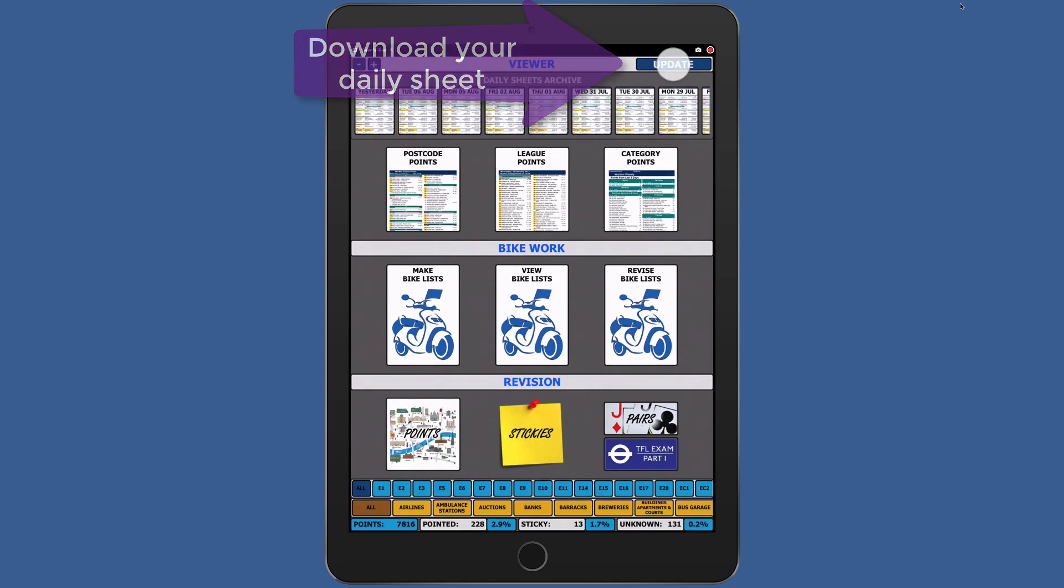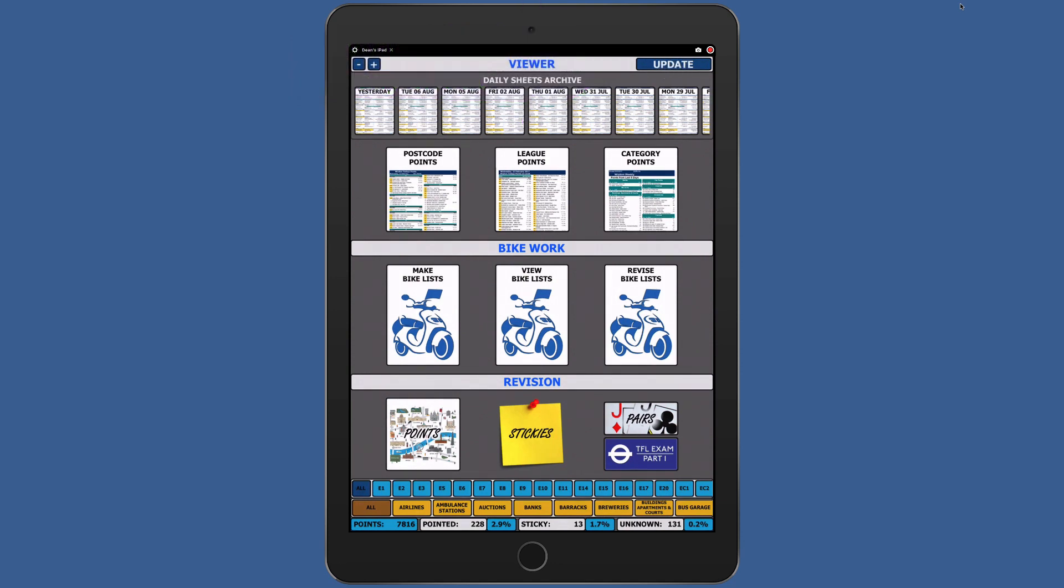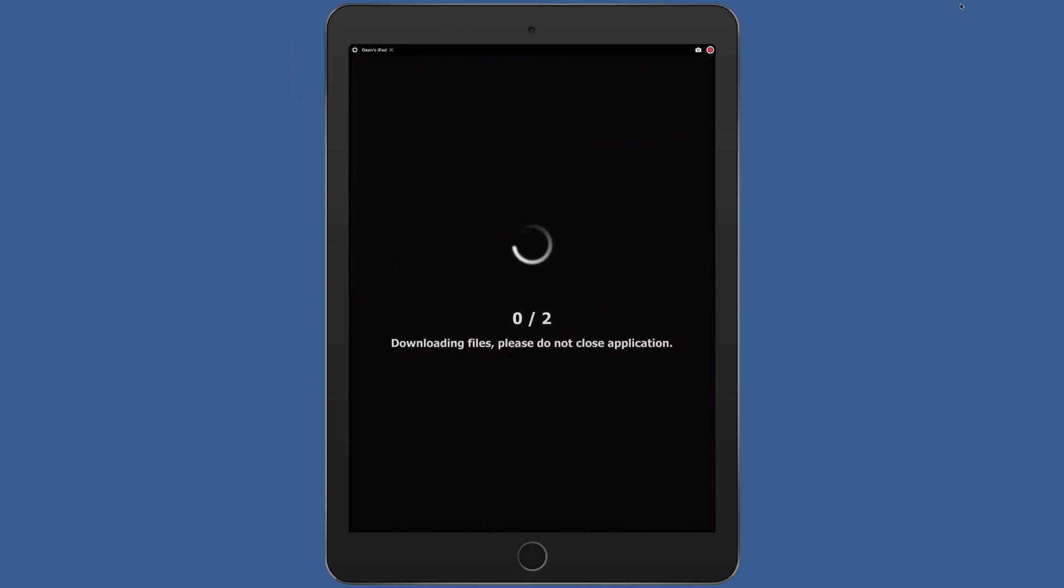To download the sheet you just need to tap the update button. If a new version of the sheet is available it will start to download. If nothing happens then there is no fresh information to download.